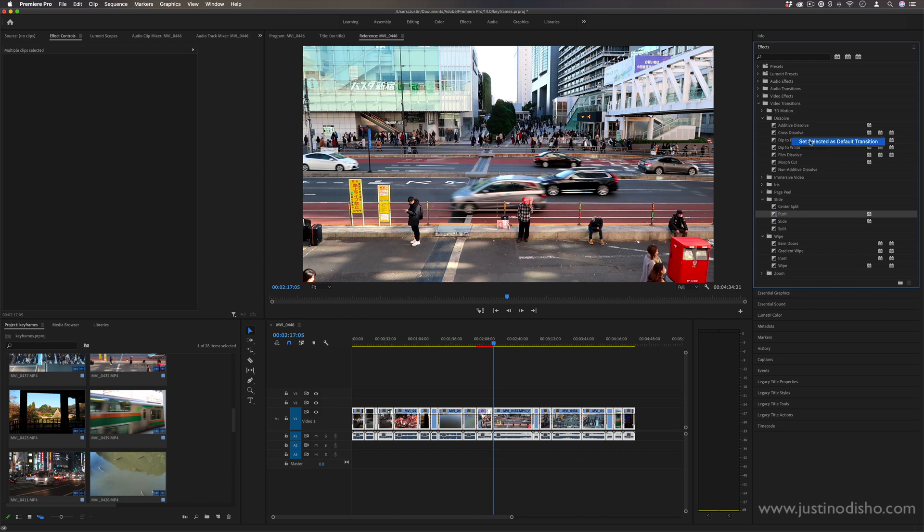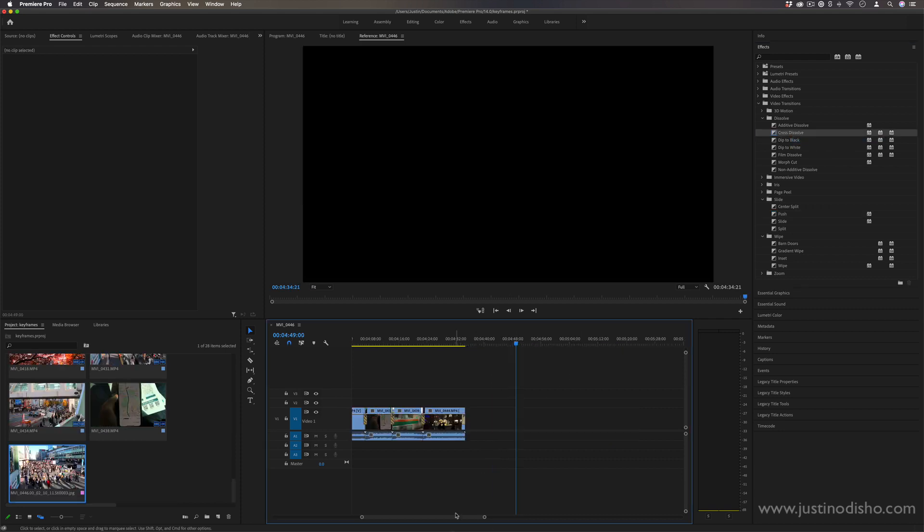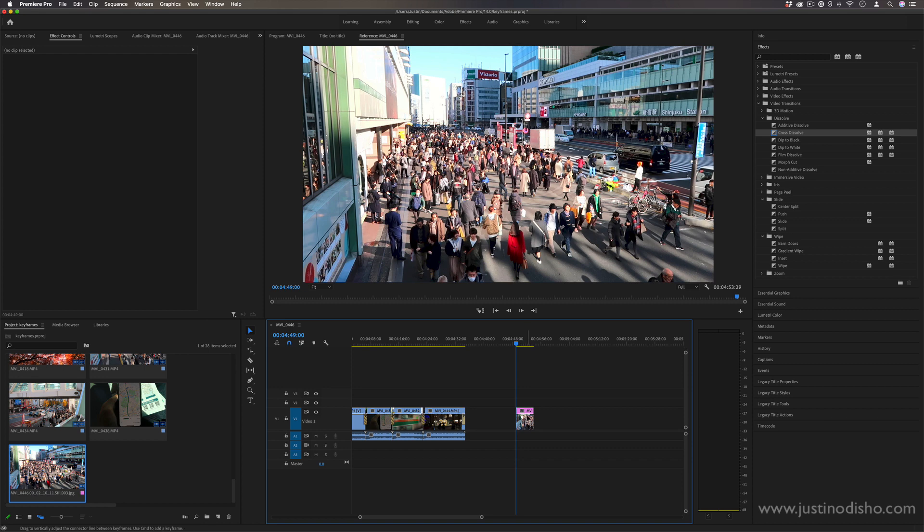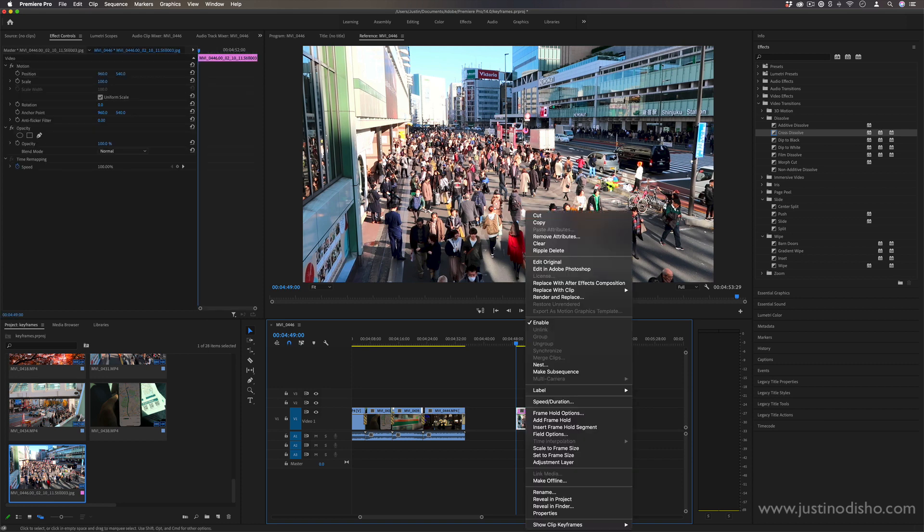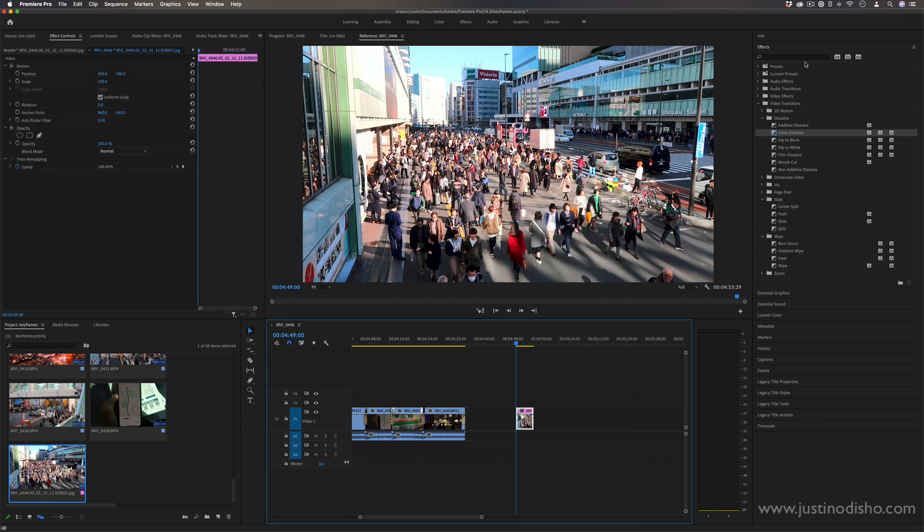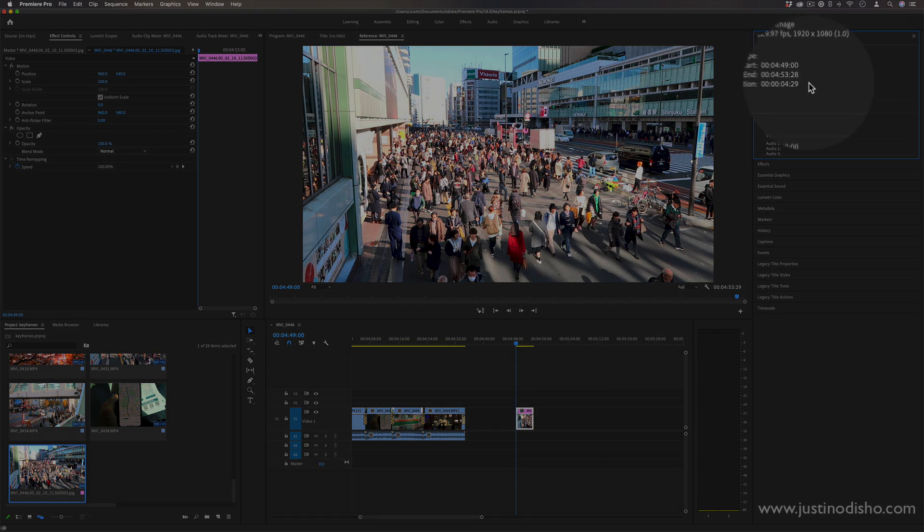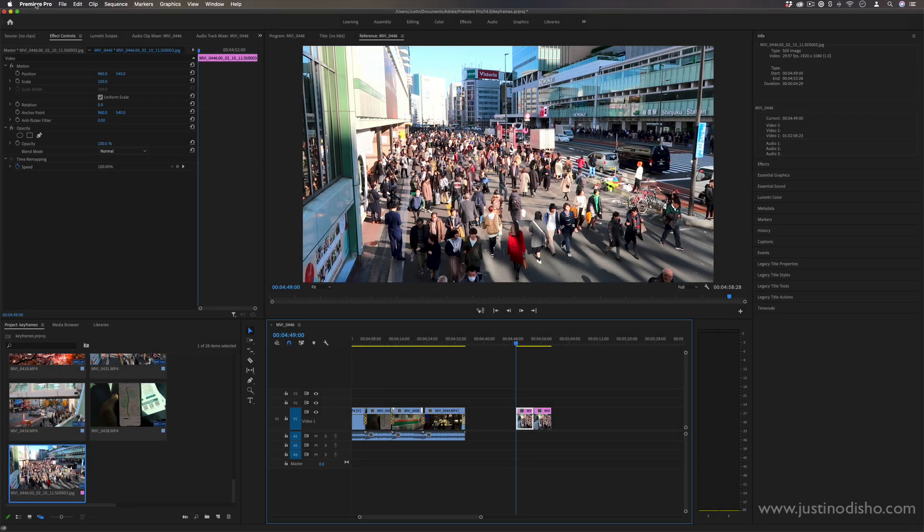I'm just going to right-click and set that cross dissolve back to default. Another thing that has to do with defaults is if I'm ever working with a photo file and I drag it out to the timeline, you'll see that by default if I go to the info tab, these are five seconds long.